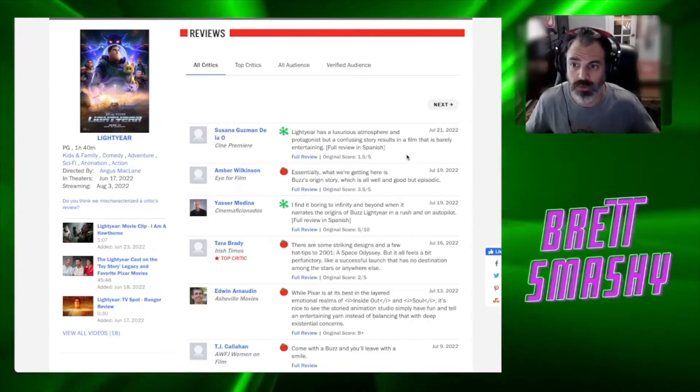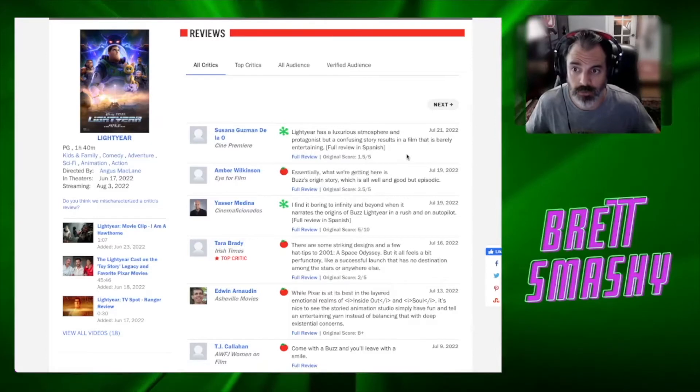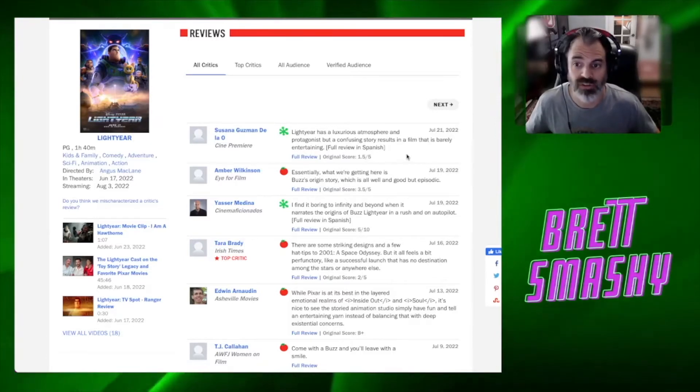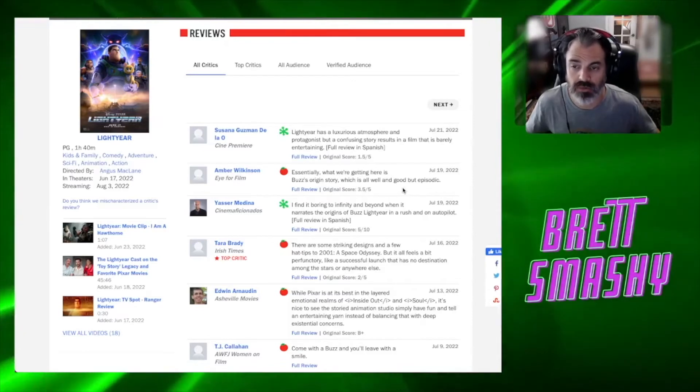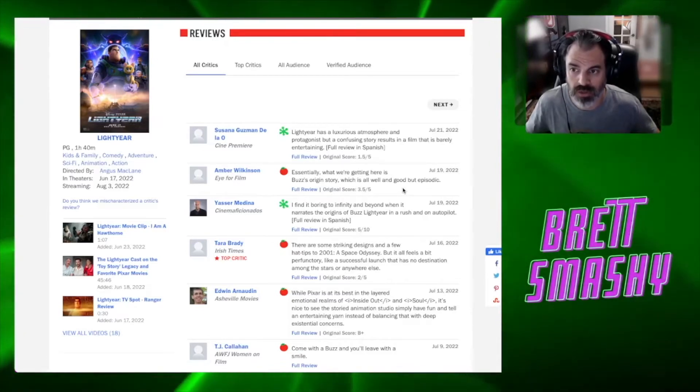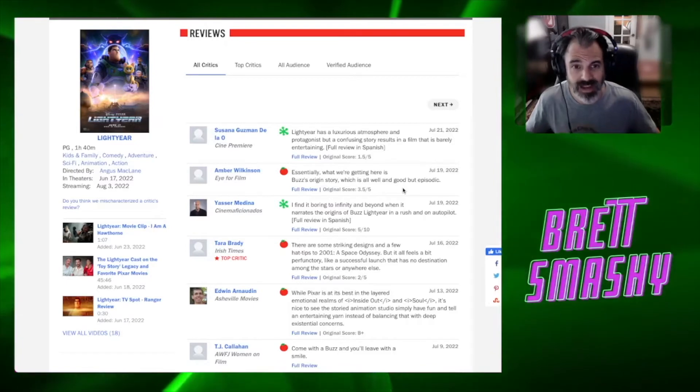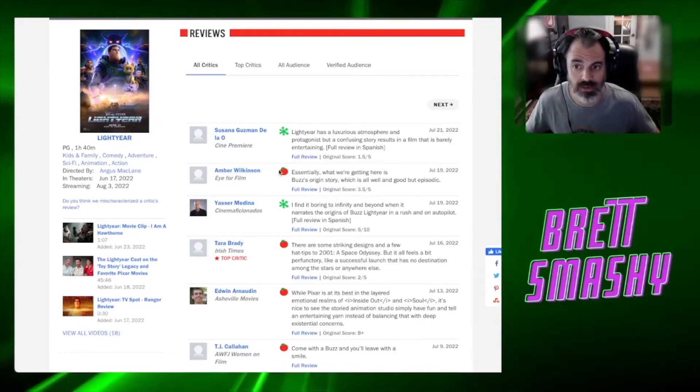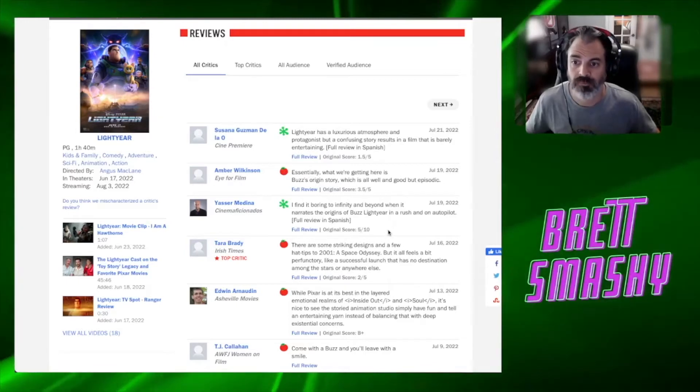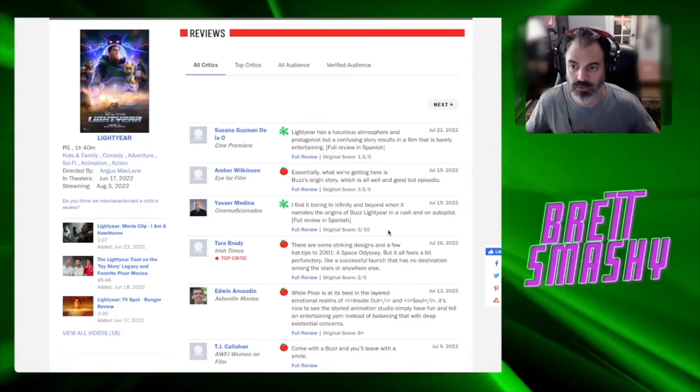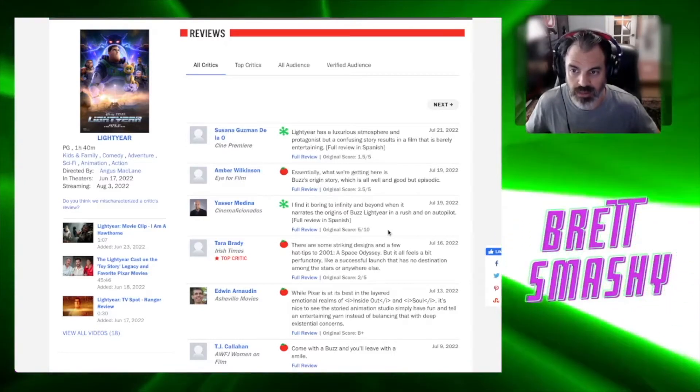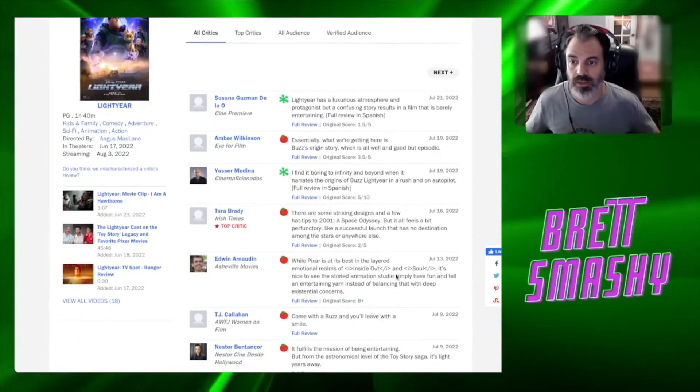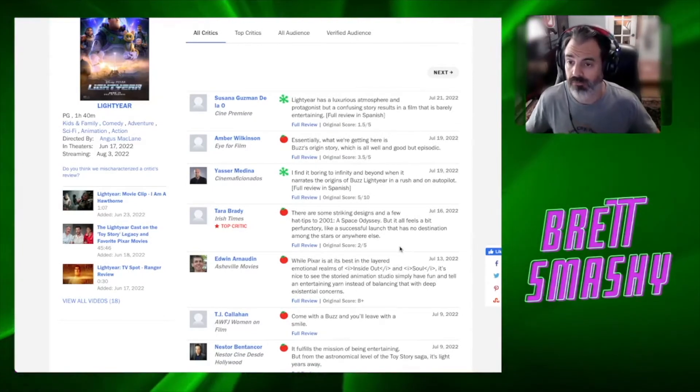Well that's pretty interesting. So obviously review bombing did not have a significant impact on the score here on Rotten Tomatoes overall. Let's go look at the critics' reviews though. These are supposedly the critics' reviews. Remember, critics just love this according to the article that we just read. But we're going to read some of these reviews here. Lightyear has a luxurious atmosphere and protagonist but a confusing story results in a film that is barely entertaining - that was a 1.5 out of 5.